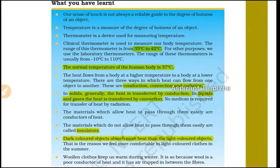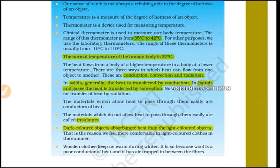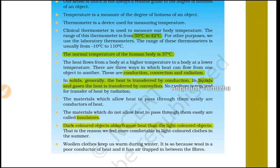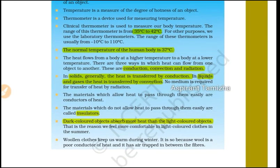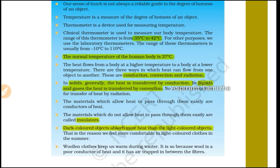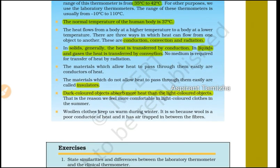To summarize Chapter 3: Conduction, Convection, and Radiation. Conduction occurs in solids, convection occurs in air and liquids, and radiation transfers heat without any medium. These are the key points to remember.